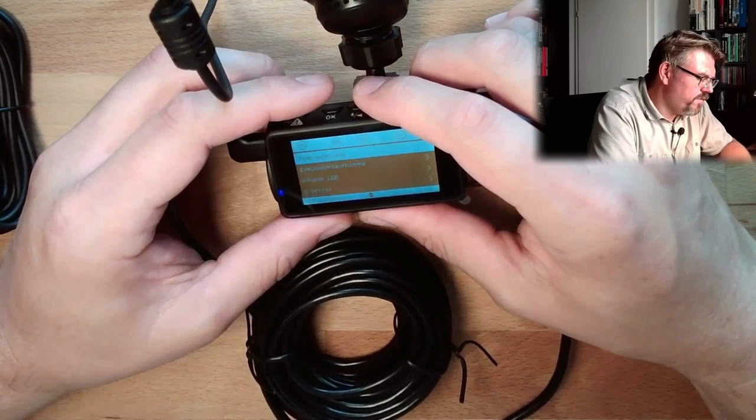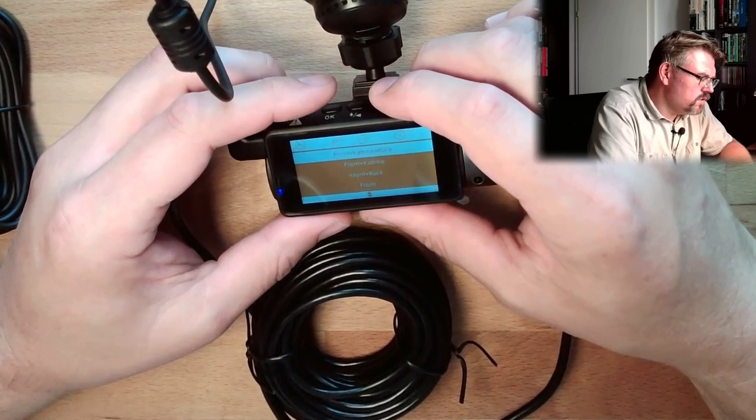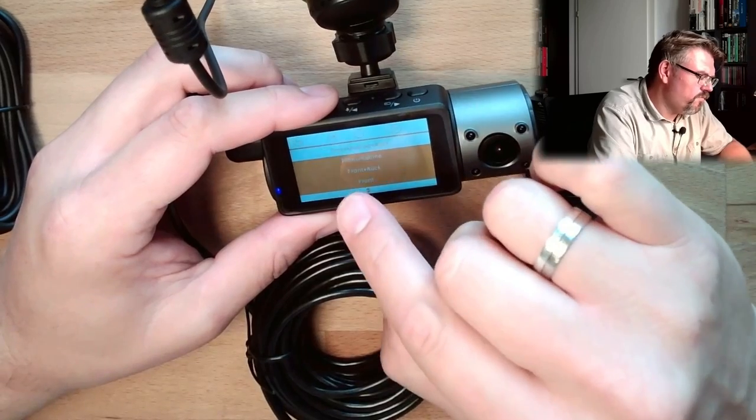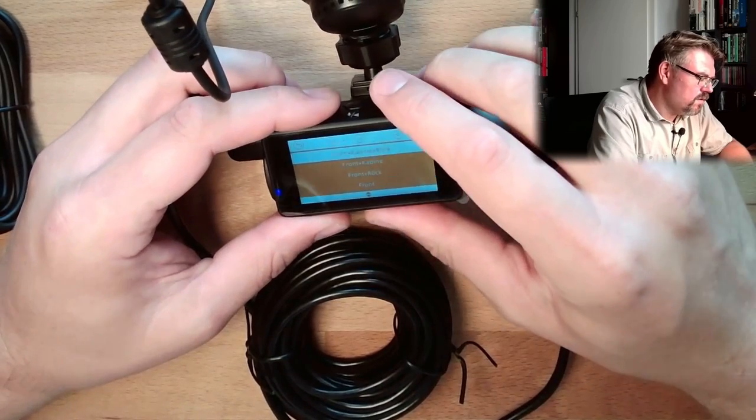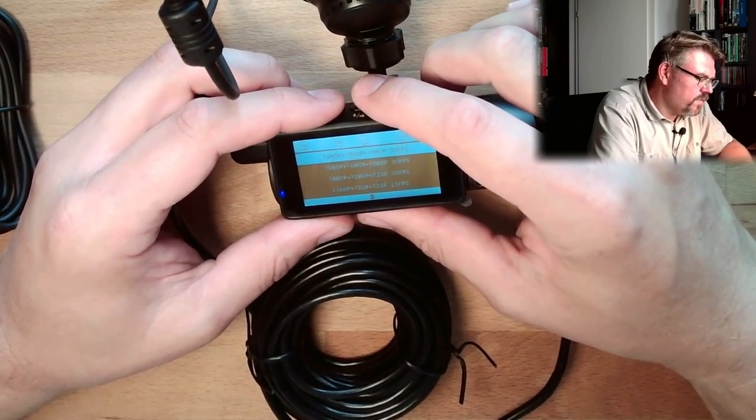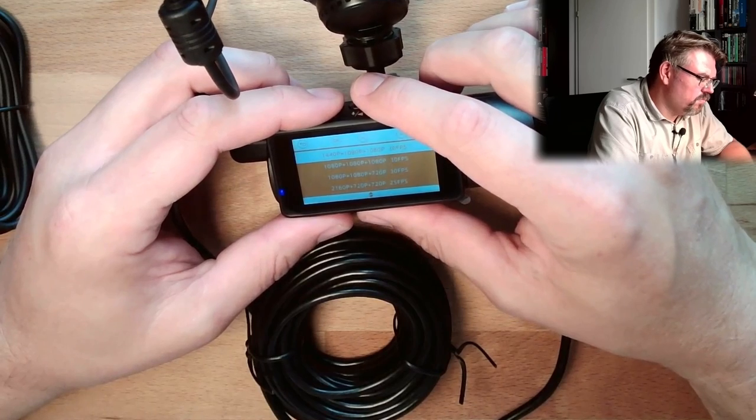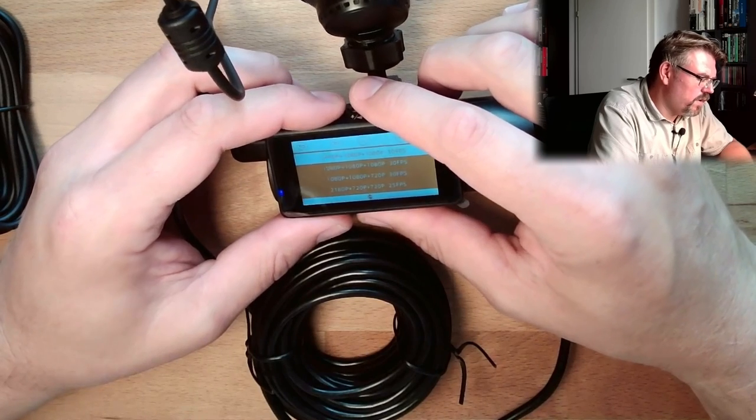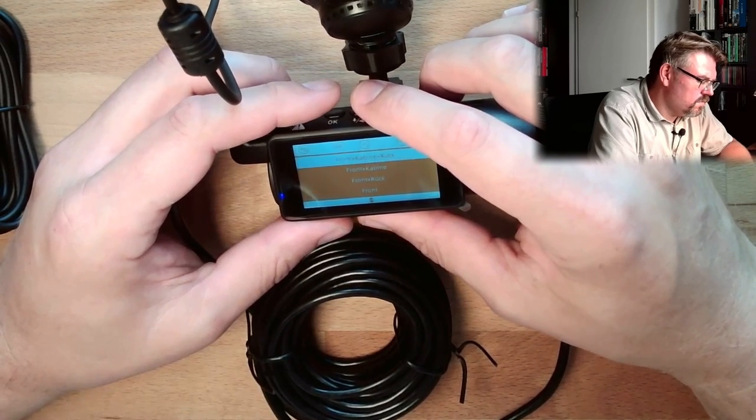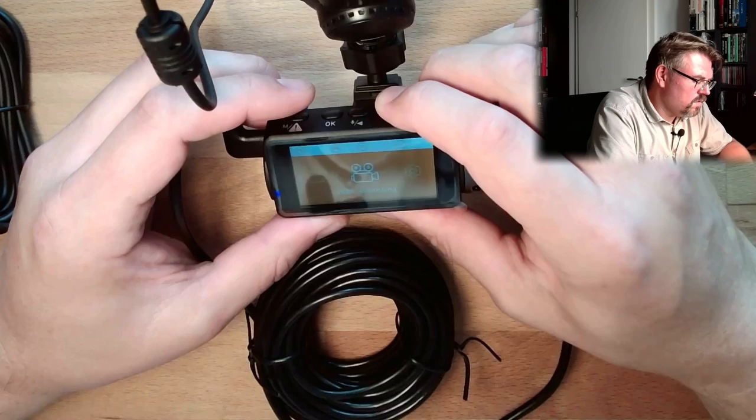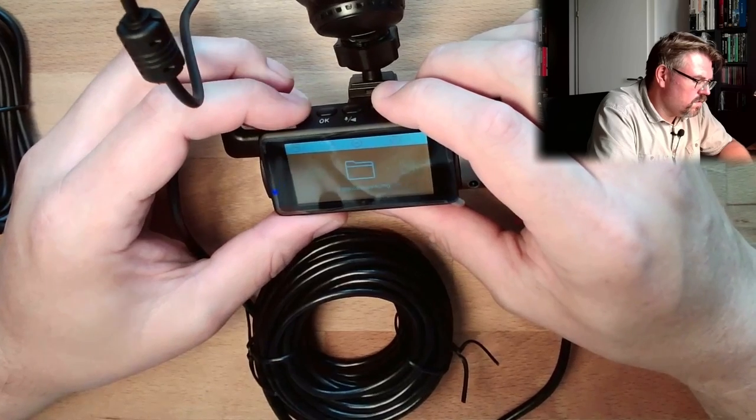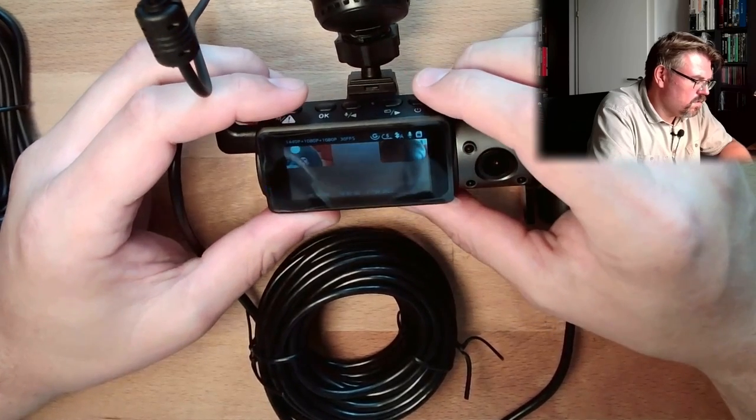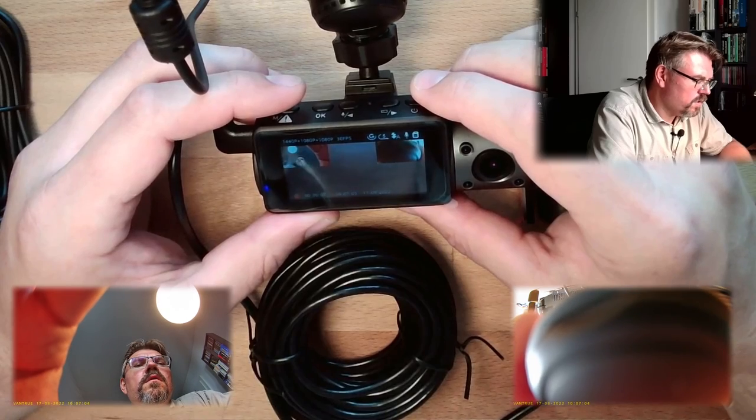Video preferences. Resolution. I want to have front, cabin and back. Okay. Maximum. Maximum possible. All right. Oh, it's recording. It's already recording.